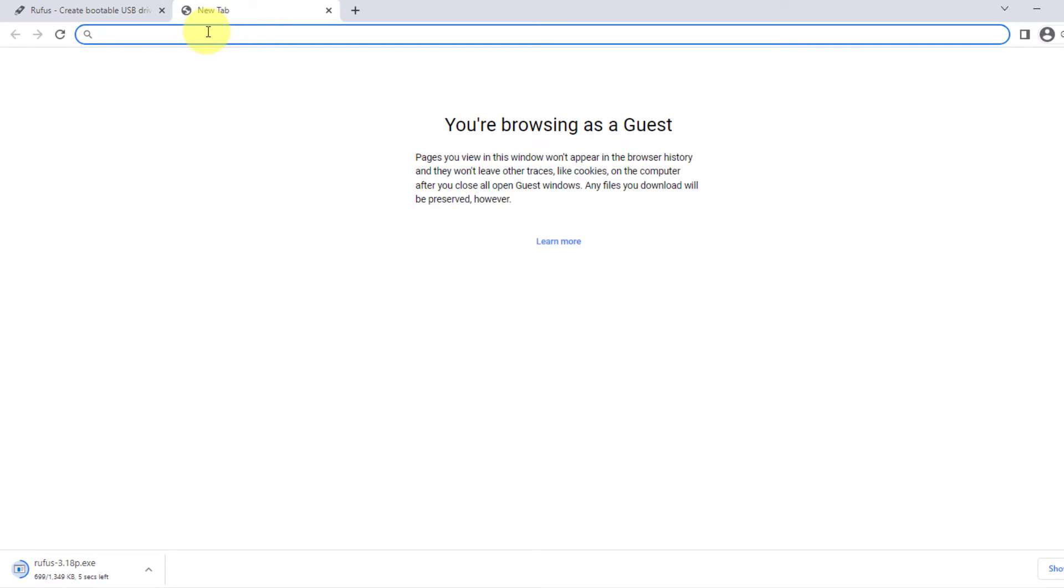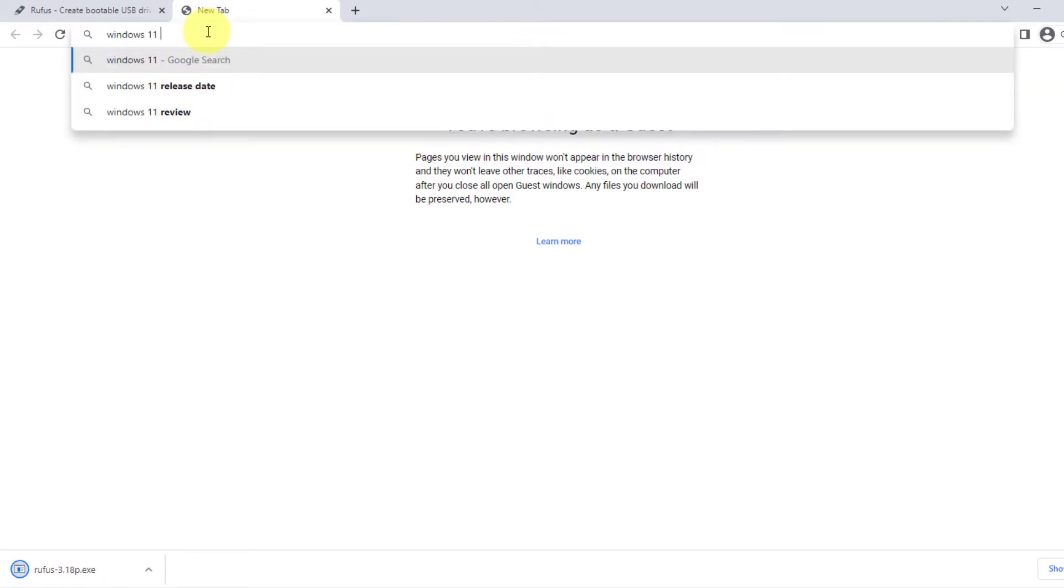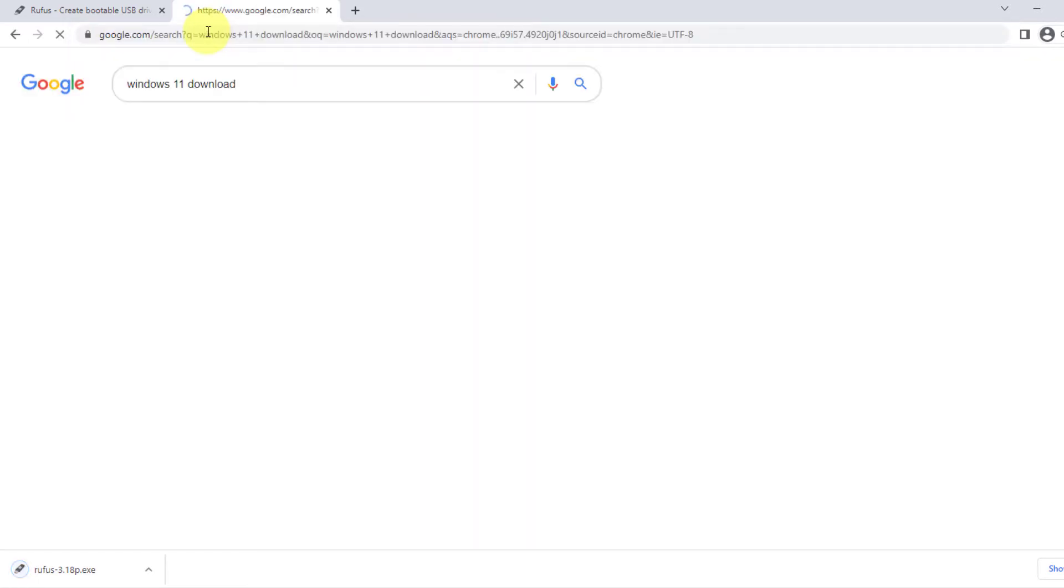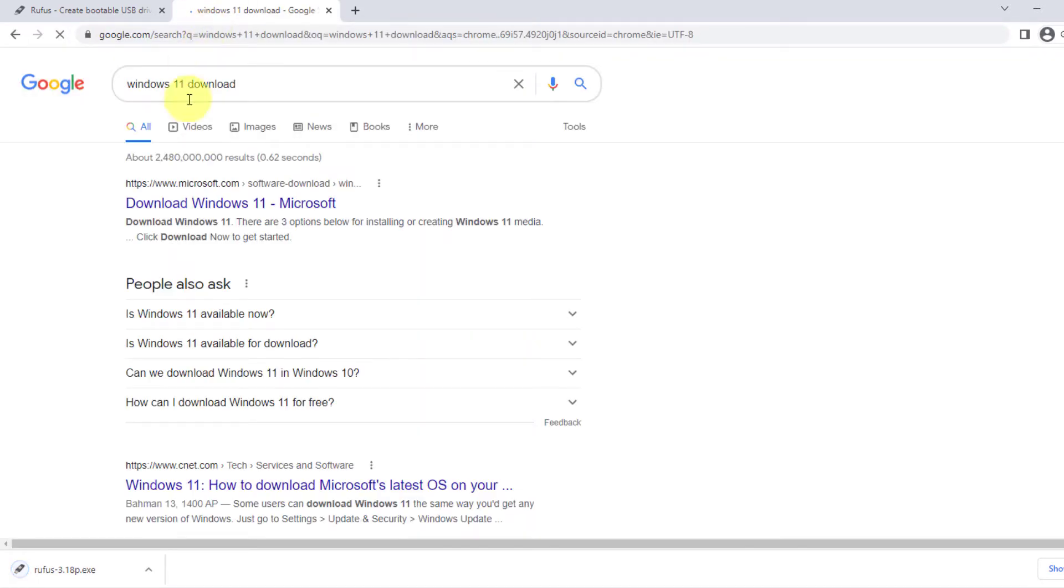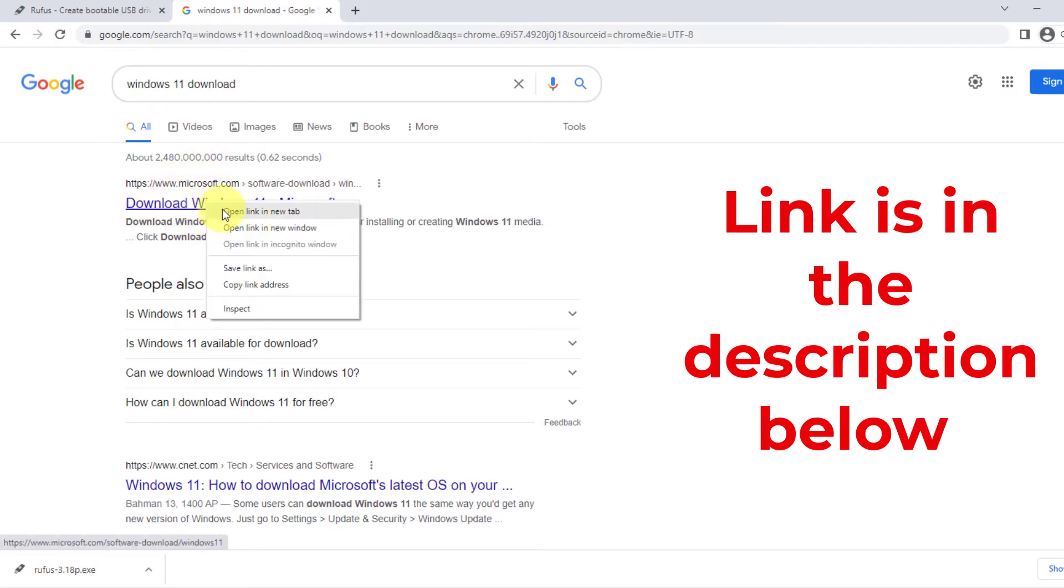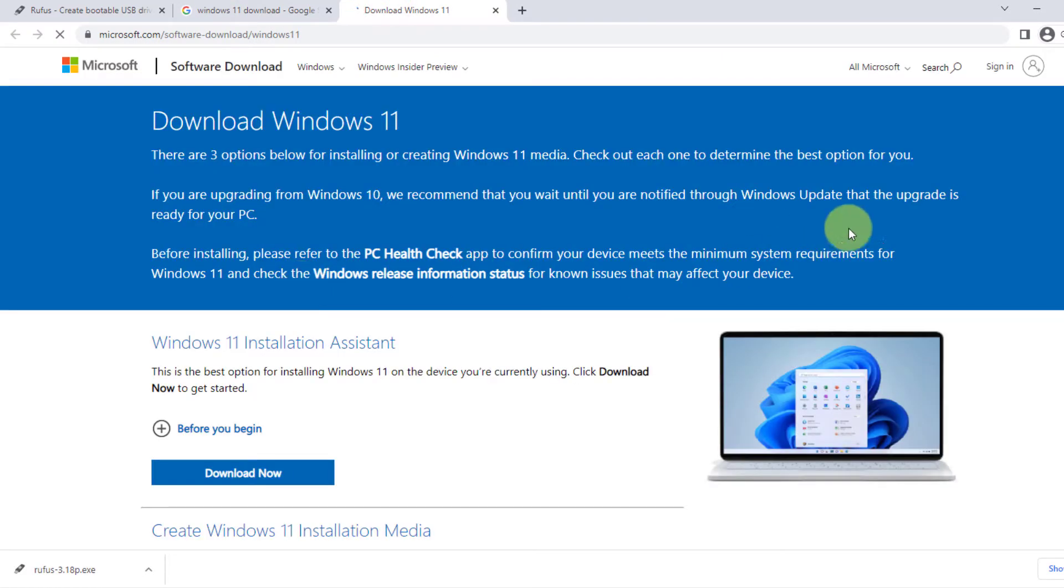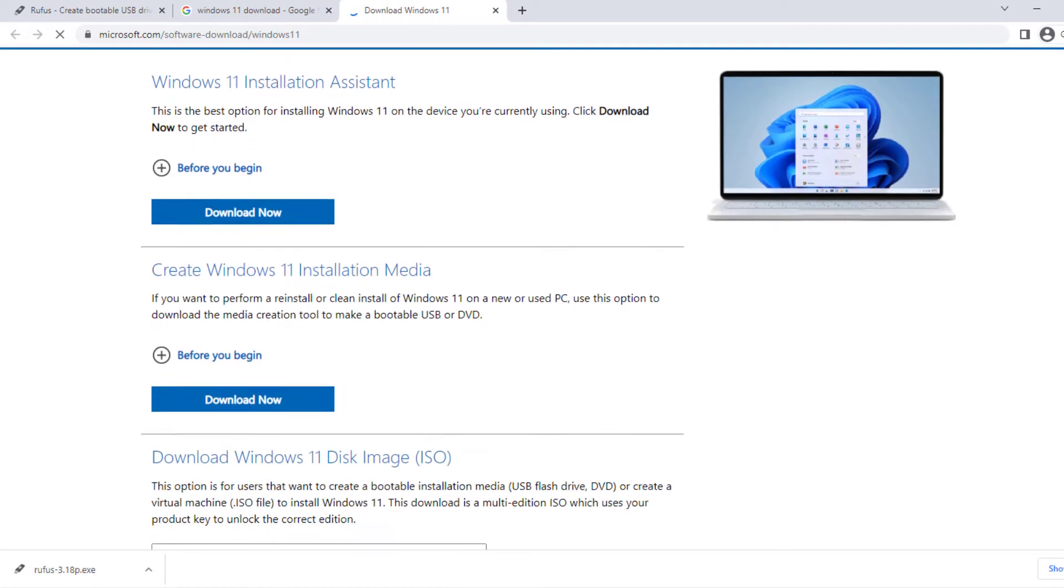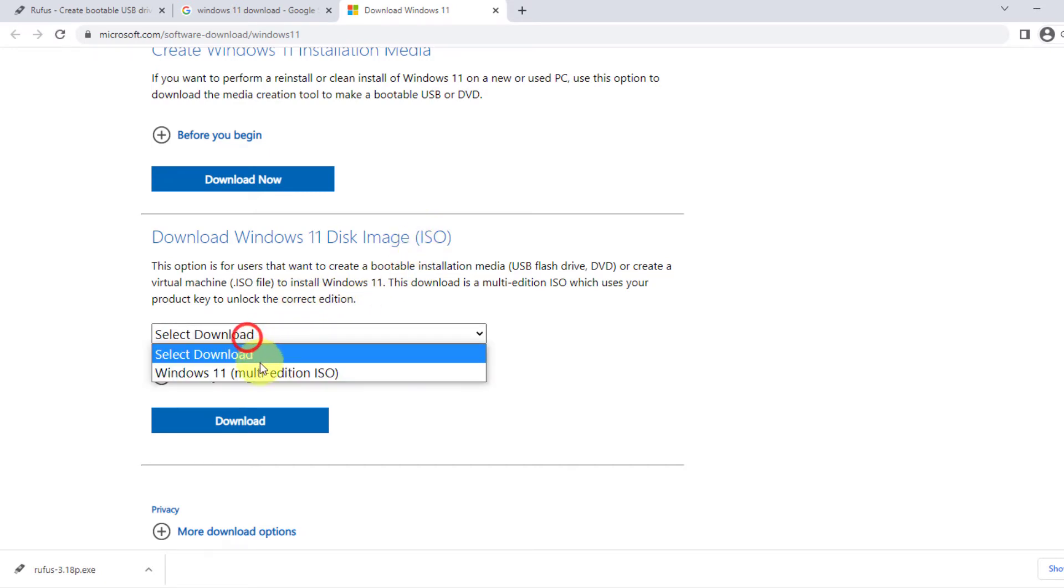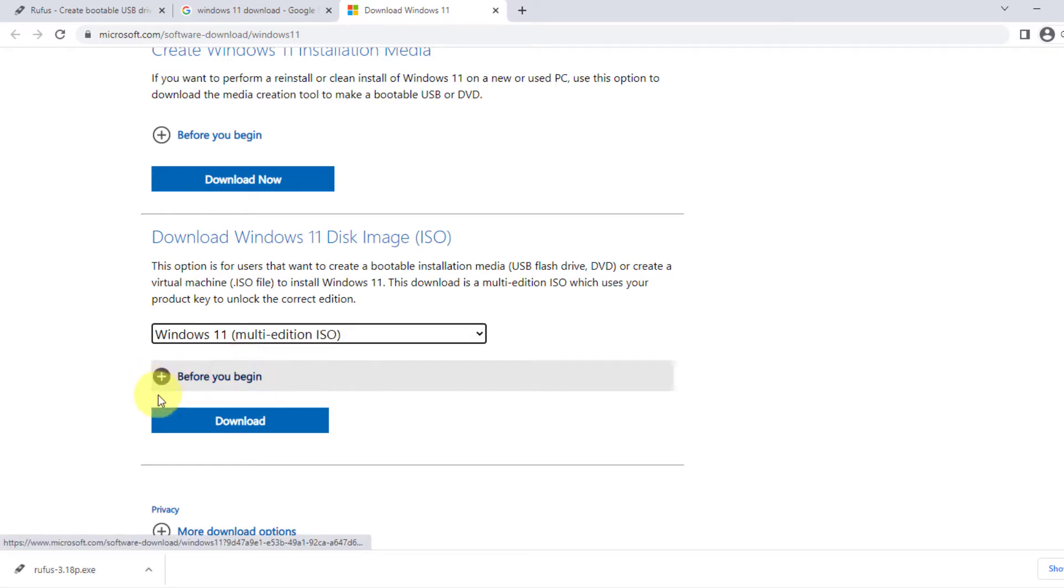And also, I have to download Windows 11 ISO file. I just need to write Windows 11 download. And then here, Microsoft.com. This is the website for that. So I'm going to open it. And here is the ISO file of Windows 11. I'm going to select Windows 11 multi-edition ISO and click on download.